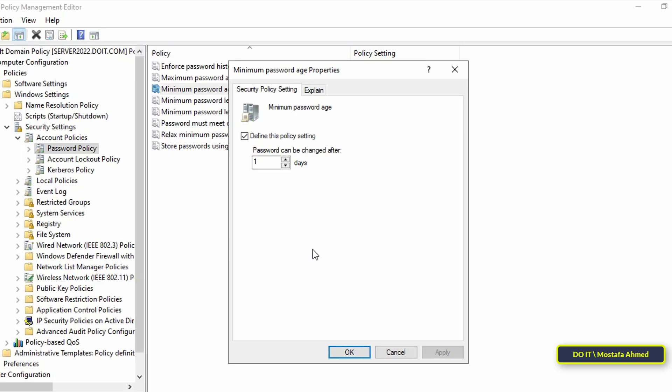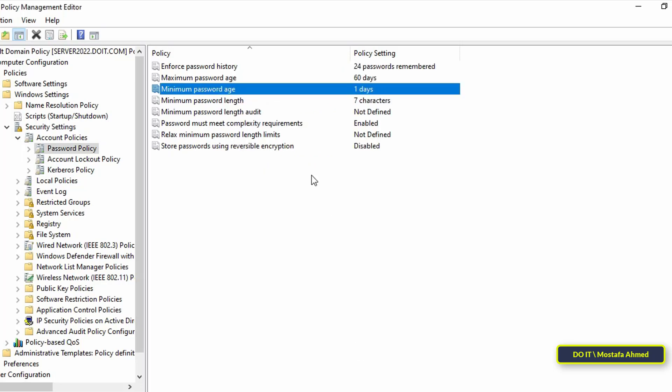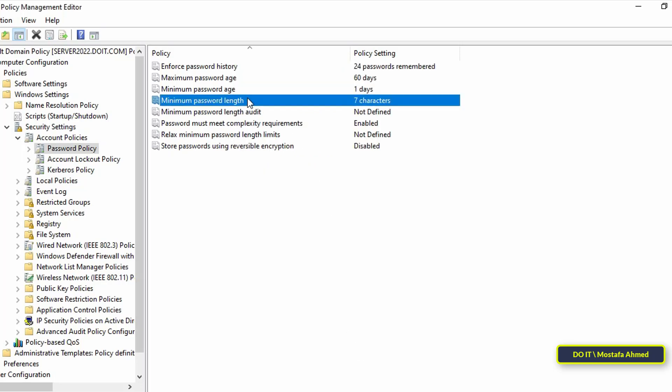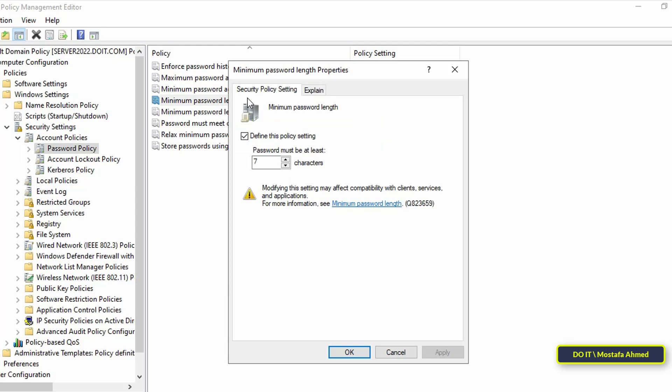After that, go to the next policy which is Minimum Password Length. This setting determines the number of characters the password should contain for users on the domain. The default number is seven characters. This means that my password must contain at least seven characters. As an administrator, you can change this policy and make it more or less.